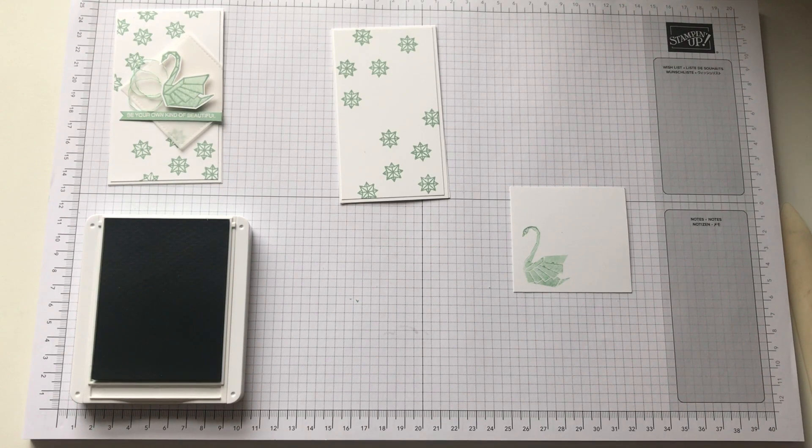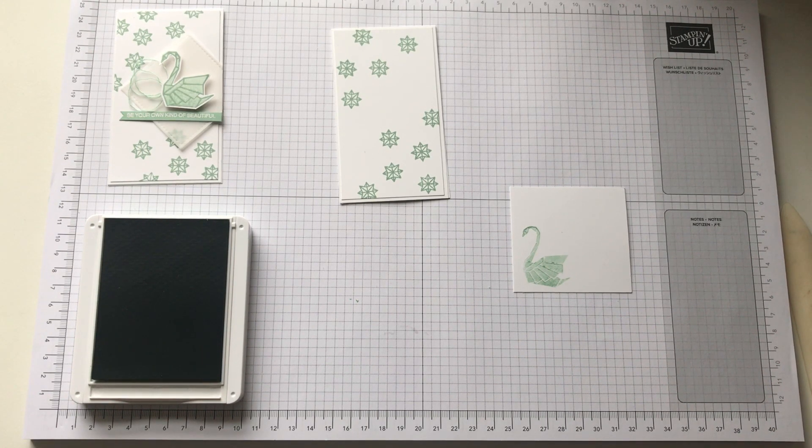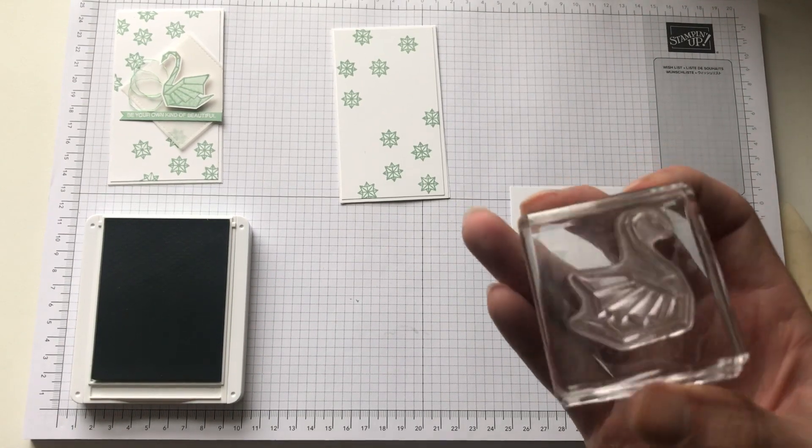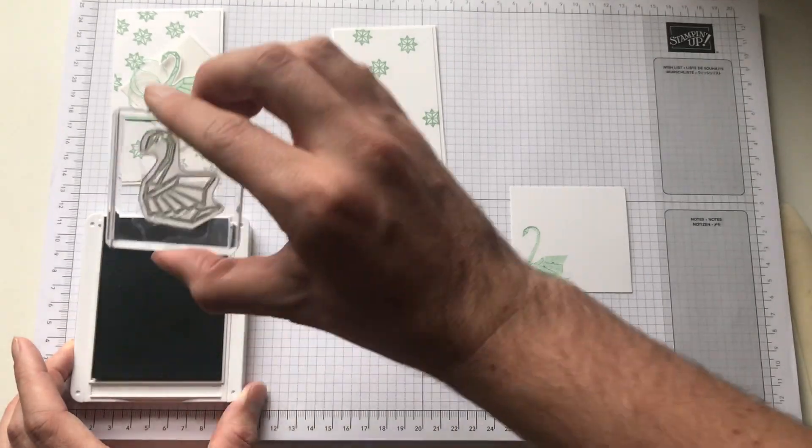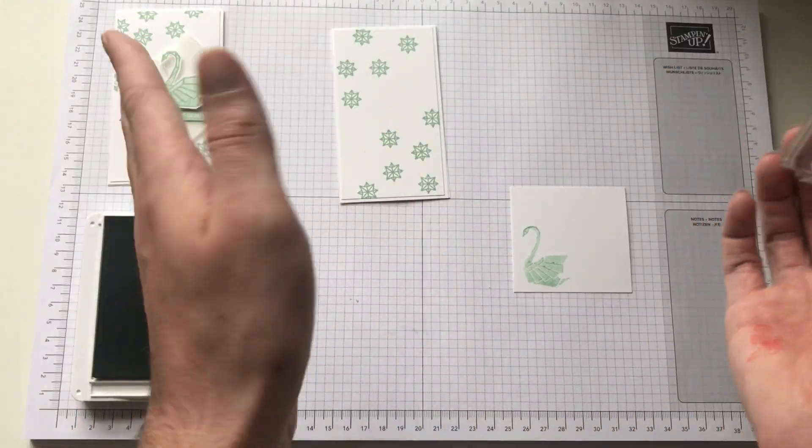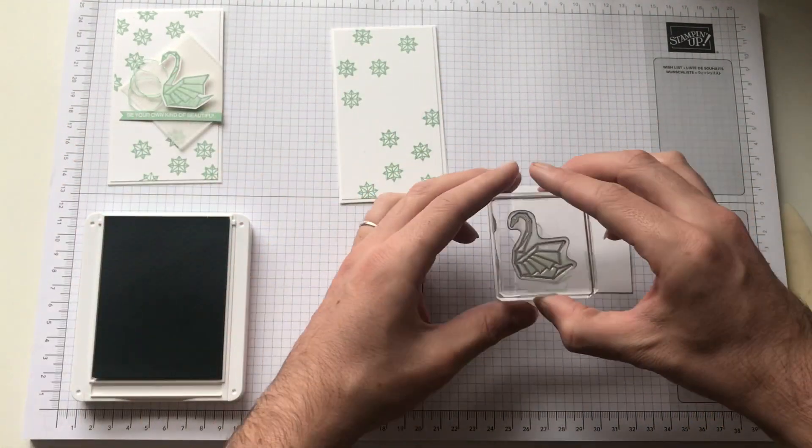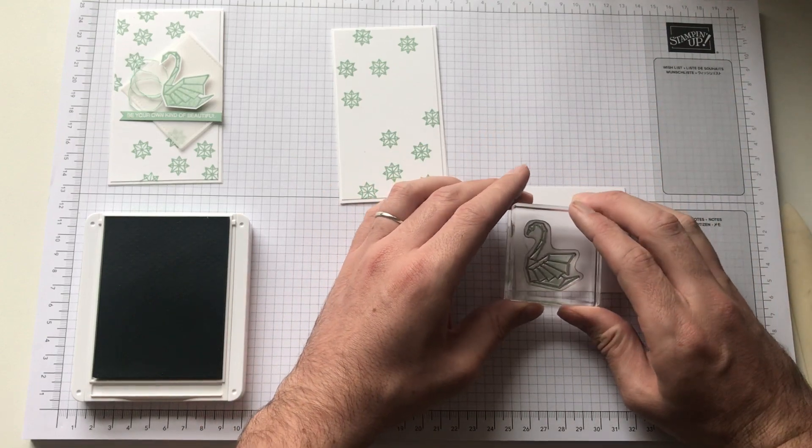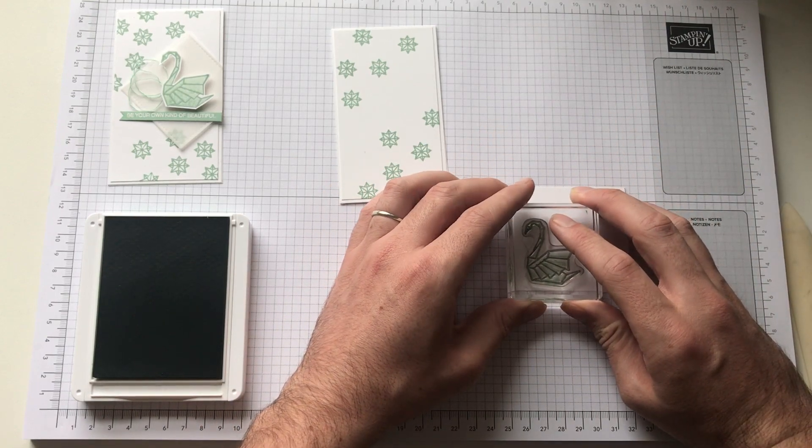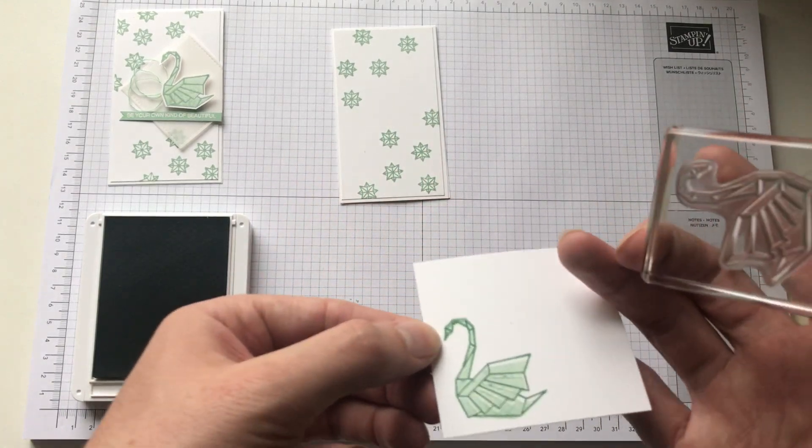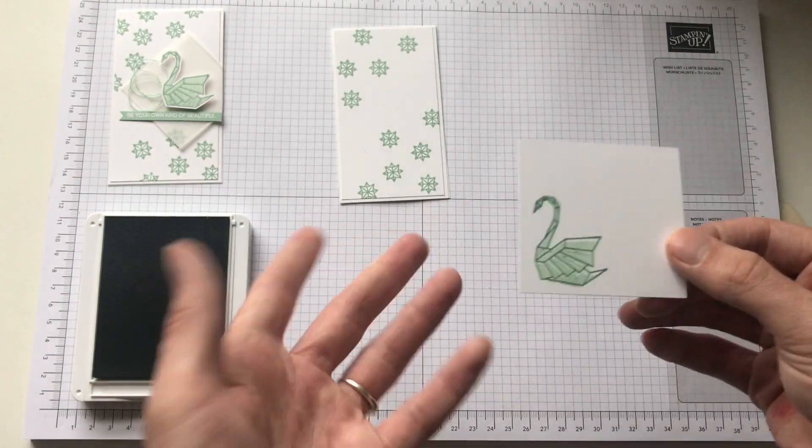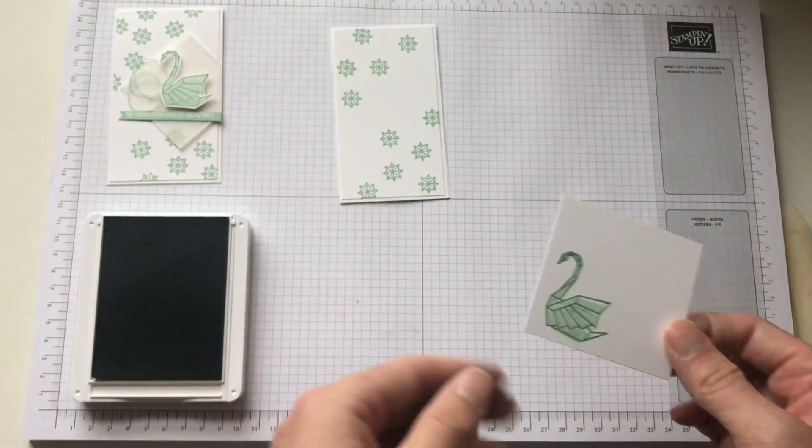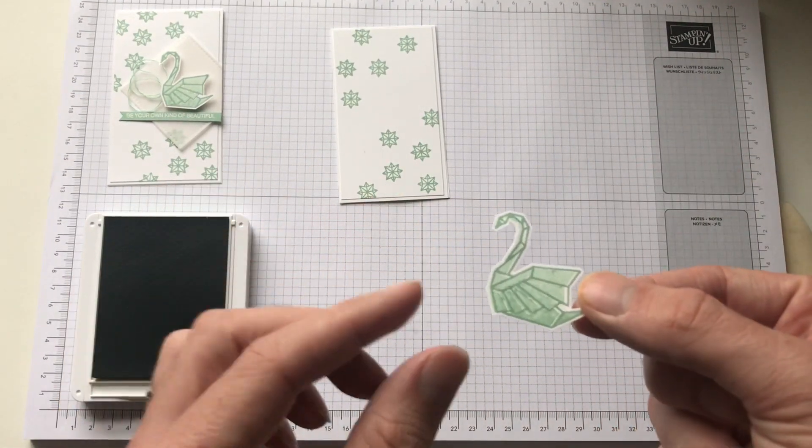Like so. So then just swap that for the outline stamp. Which is there. Now, if you're a perfectionist, use the stamping magic tool. Or if you like me and like it a bit quirky and out of line, just go for it. Okay. So. As it's YouTube, what I've done is I have already cut it out.